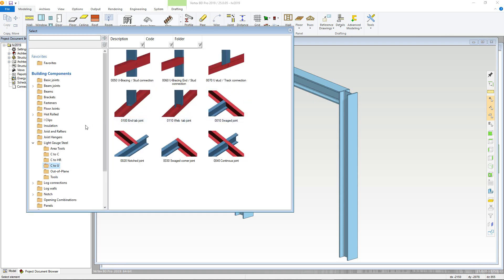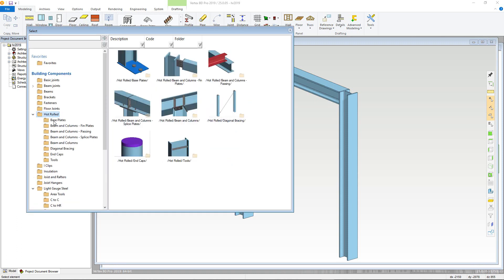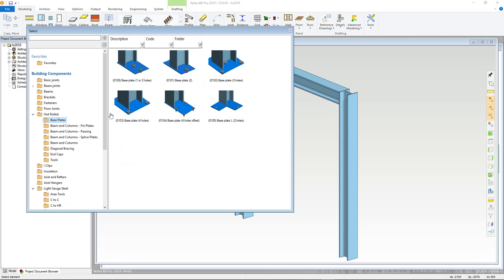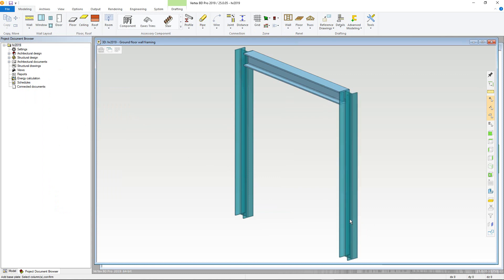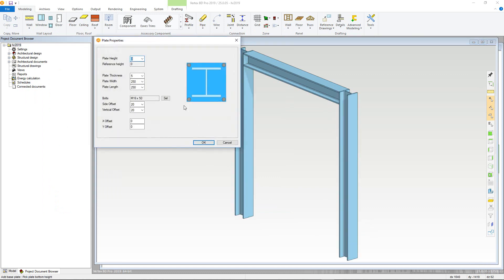We will begin with adding in baseplates, so go into the baseplates and end caps subfolder. Now choose the baseplate type you wish to use by double clicking its thumbnail. Select the columns the baseplates will be added to and confirm. A properties window will appear. You can now alter the thickness, length and width of the baseplate itself, as well as choosing the bolt type used and the distances for placement. These options allow you to offset the plate. Now click OK.